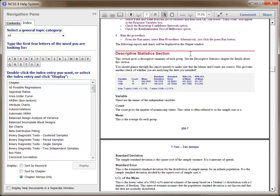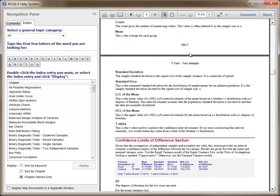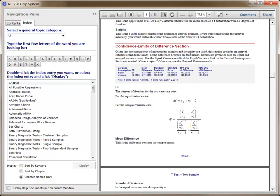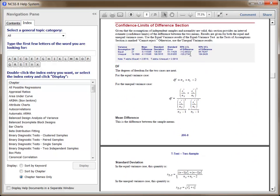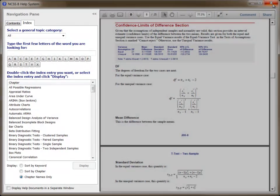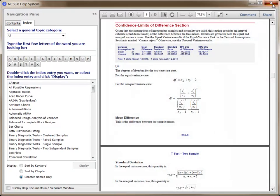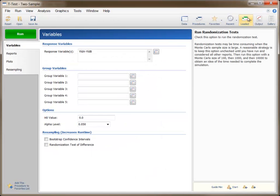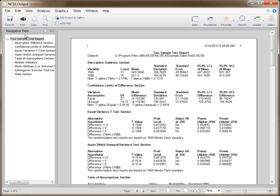Help for all other procedures and topics in NCSS can also be accessed from this window using the Help navigation pane. When you are finished with the desired specifications for the procedure, you can press the green Run button to run the analysis. The output window is displayed to show the results.